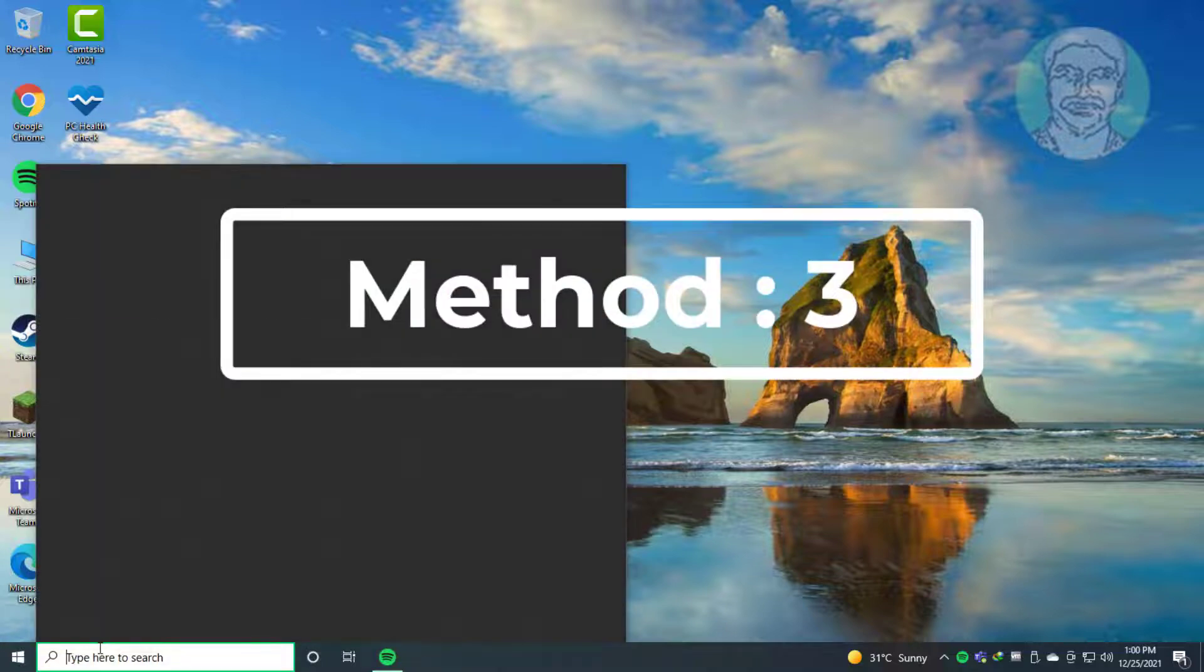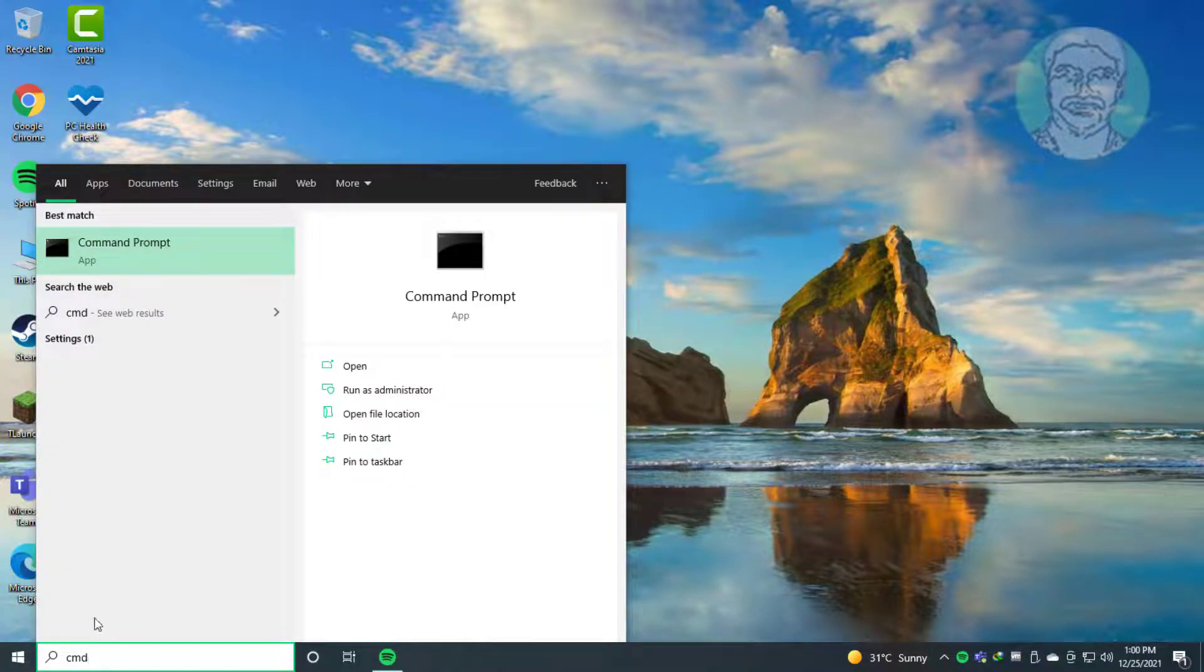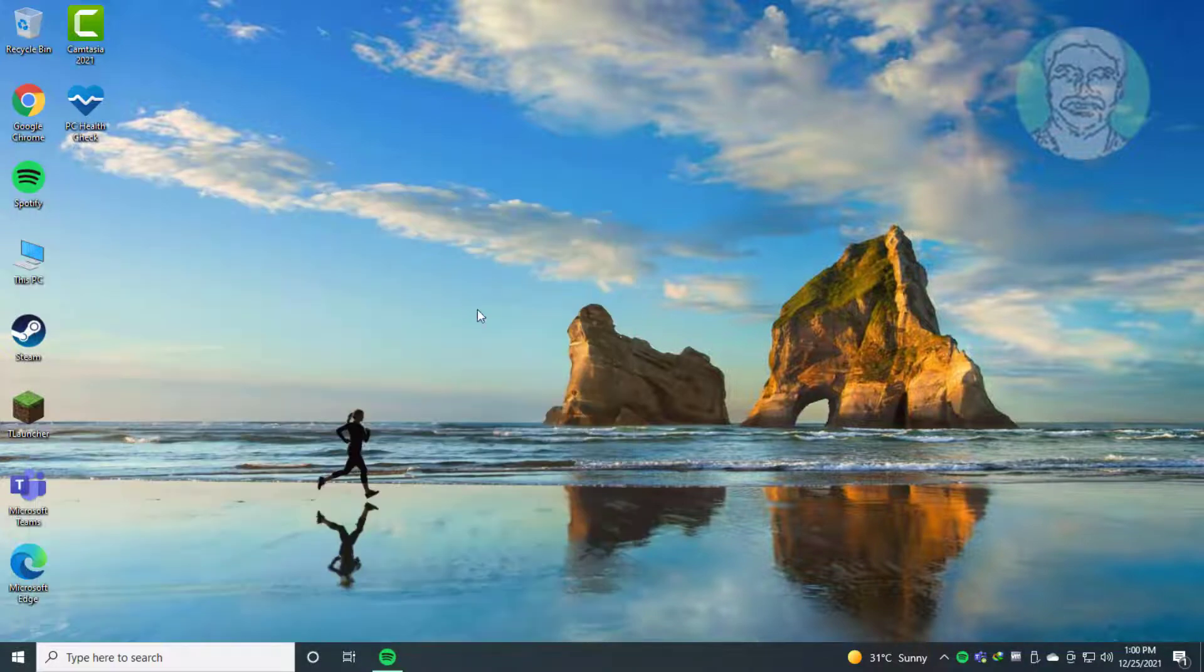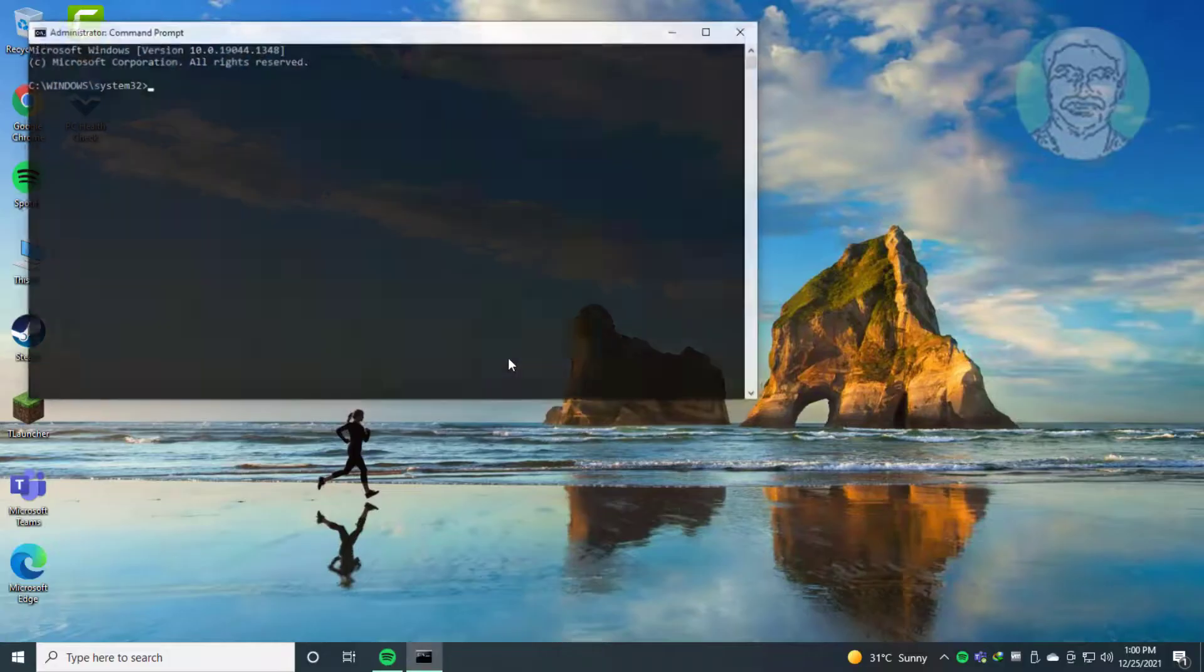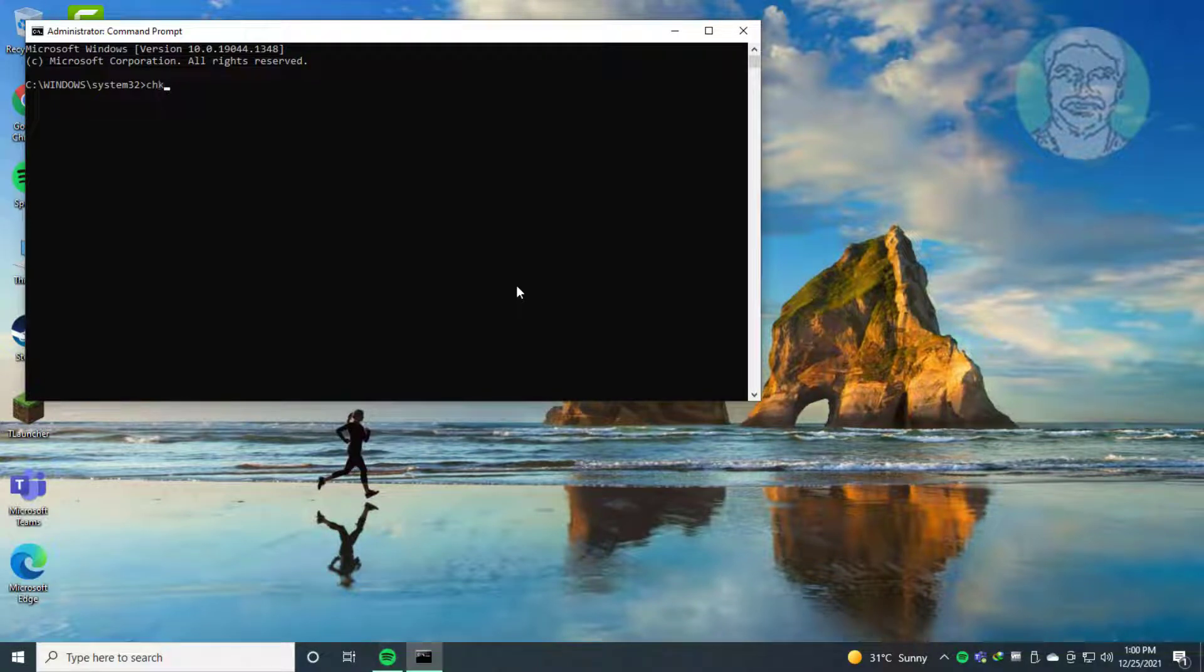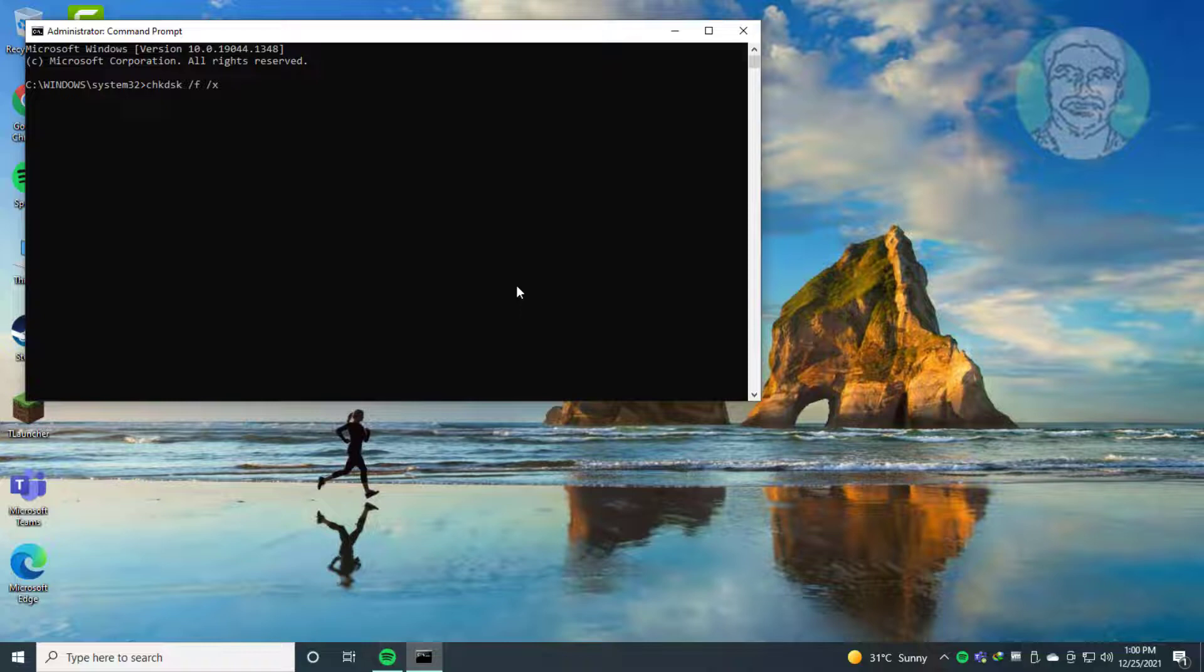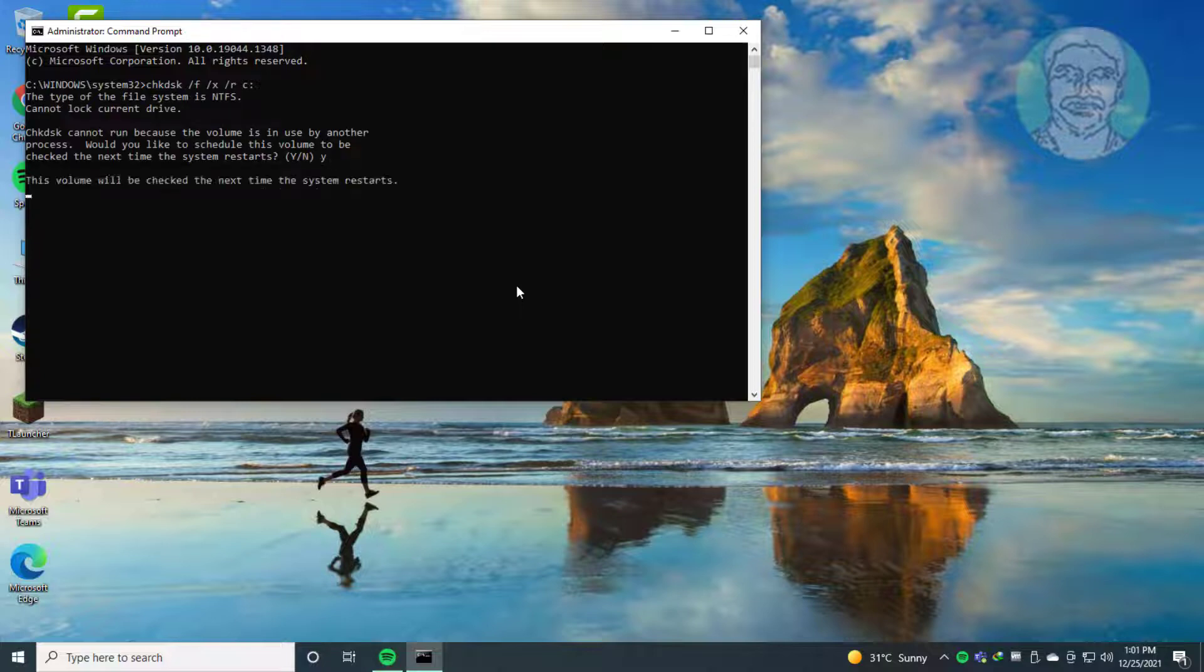Third method: type CMD in Windows search bar, right-click and run as administrator. Type chkdsk /f /x /r followed by the drive letter. Type Y to continue.